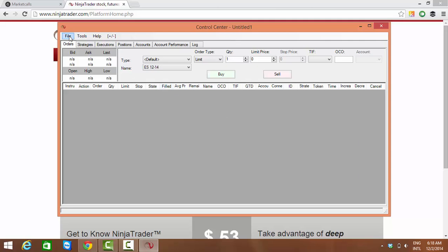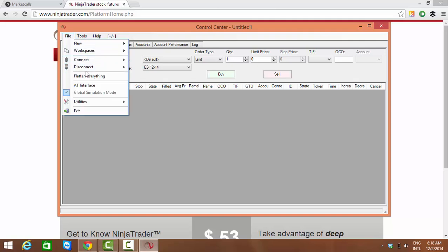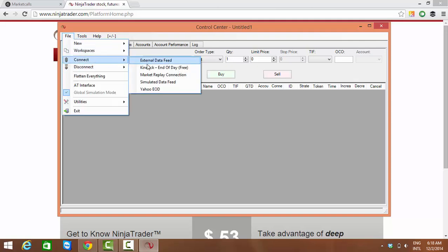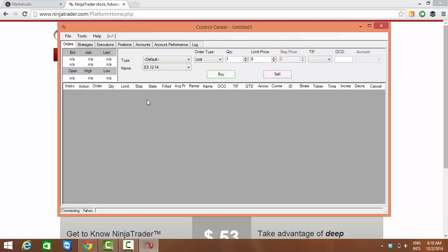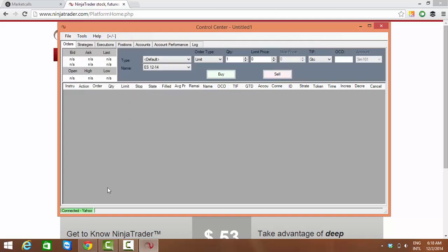First we have to connect to the Yahoo server. I am going to File, Connect. Here you will find the list of data providers. In our case it is Yahoo EOD. I'm connecting it, so once I connected it you will see the green status Connected Yahoo at the left hand side bottom.